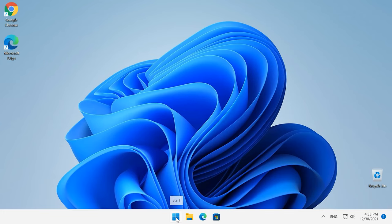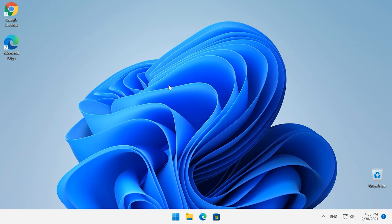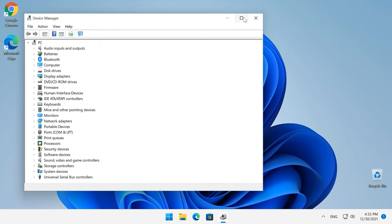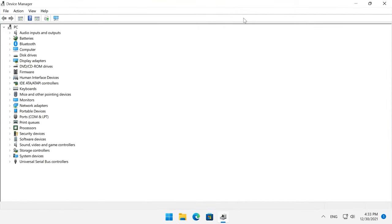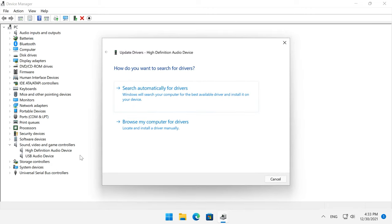Double-click on the driver file to start the installation. Also, you can update drivers from Device Manager. Right-click on the Start menu and select Device Manager. In the window that opens, select Sound, Video and Game controllers. Right-click on the device and choose Update driver, then Search Automatically.